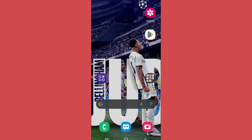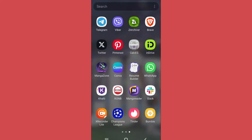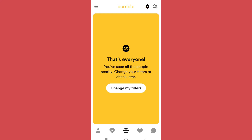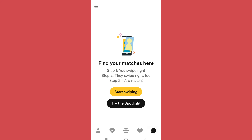Welcome back to app tutorial. Here is how you can unmatch someone on Bumble. Open the Bumble app, then go to the chat section. You will find the profiles of the people that you have previously matched with in the chat section.